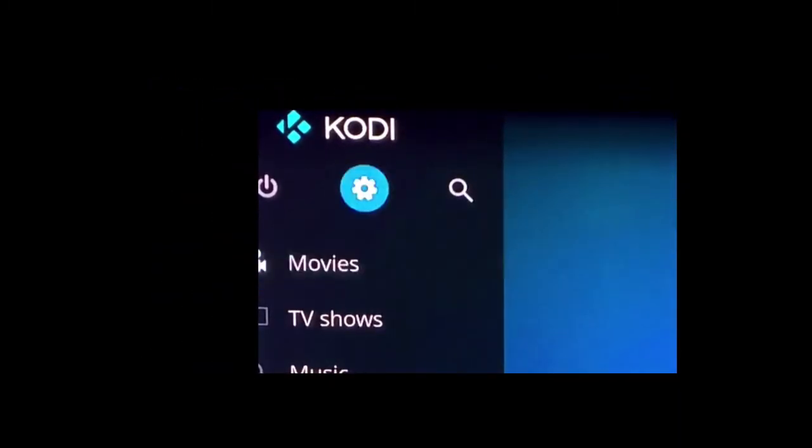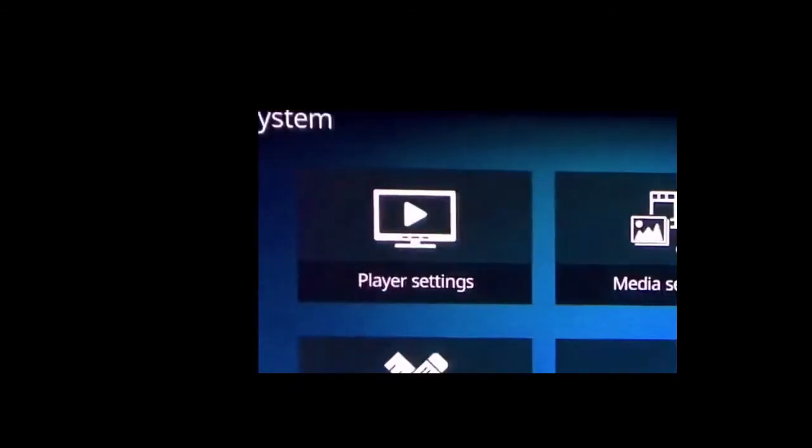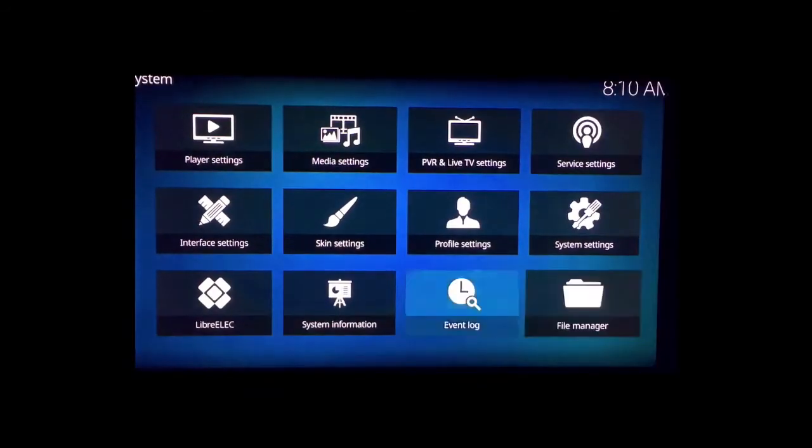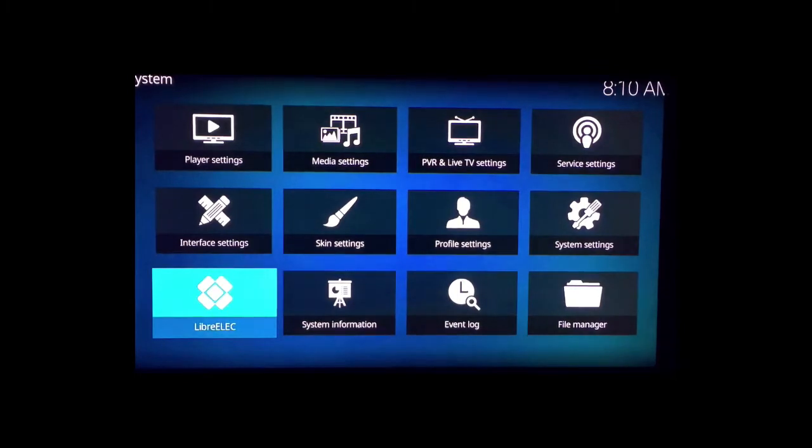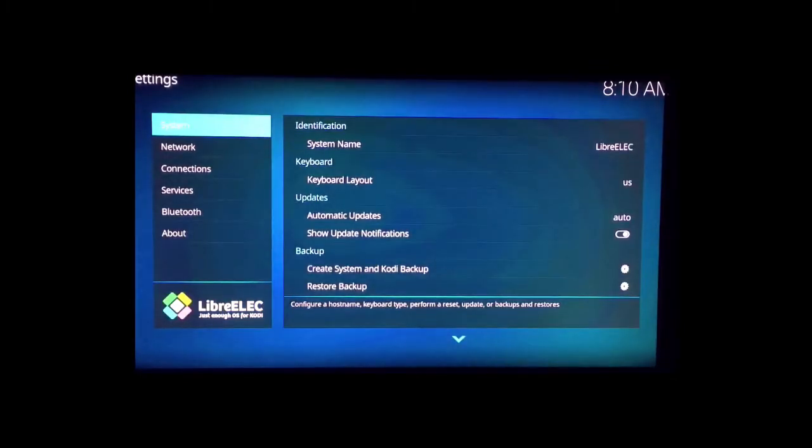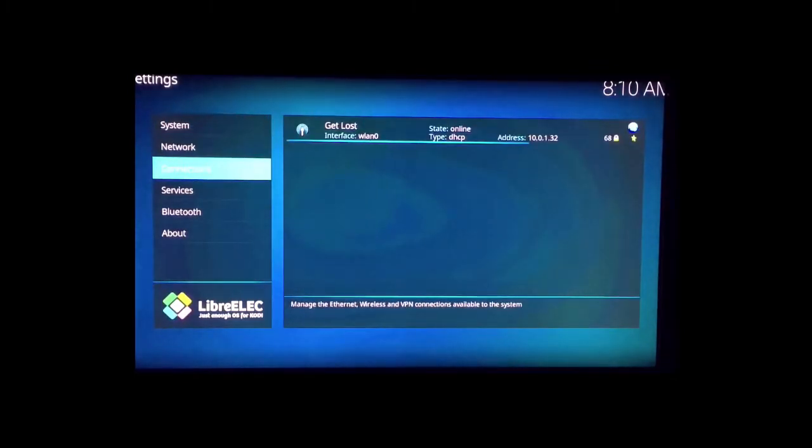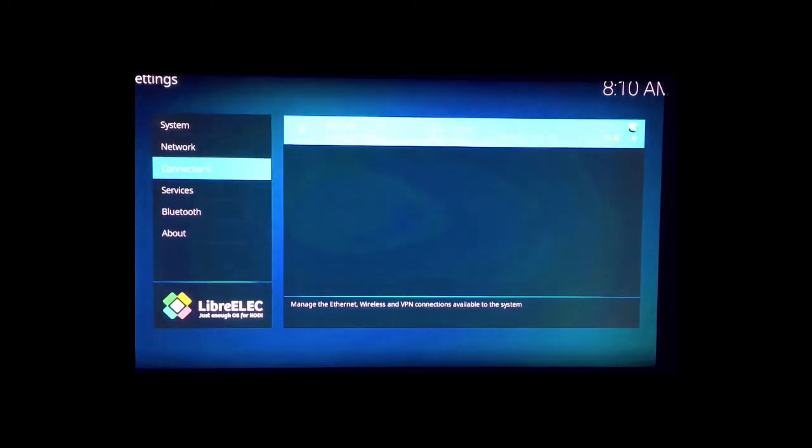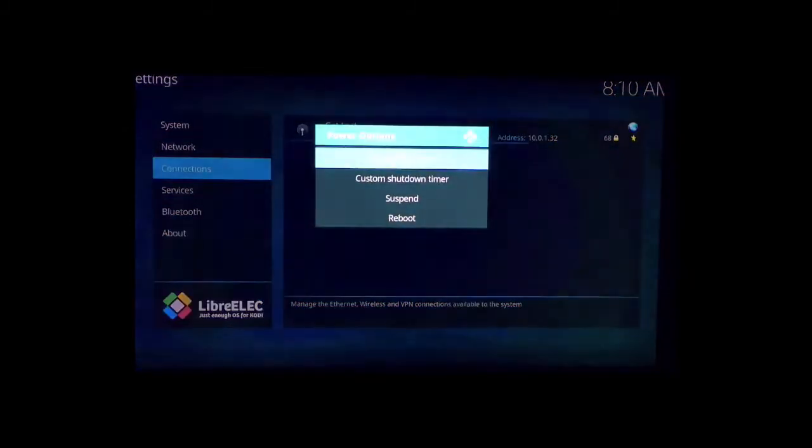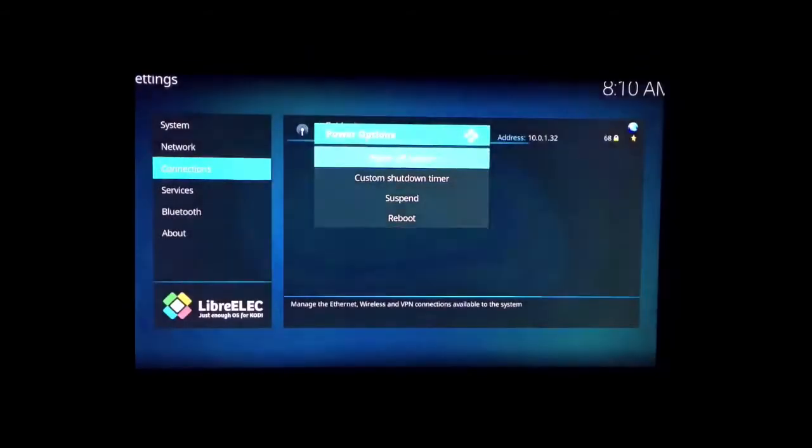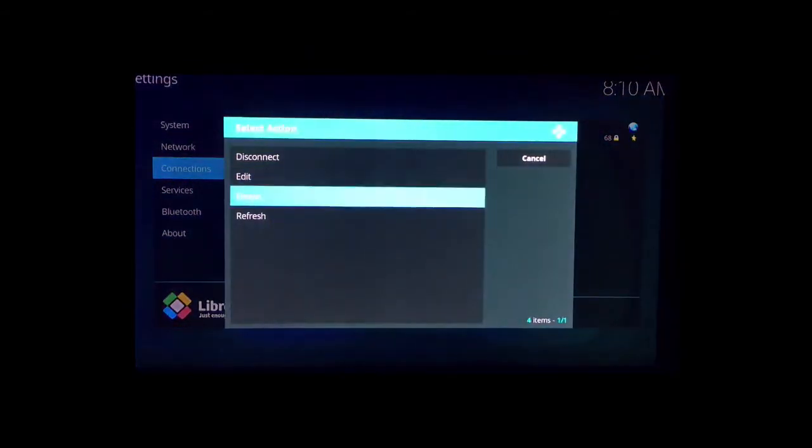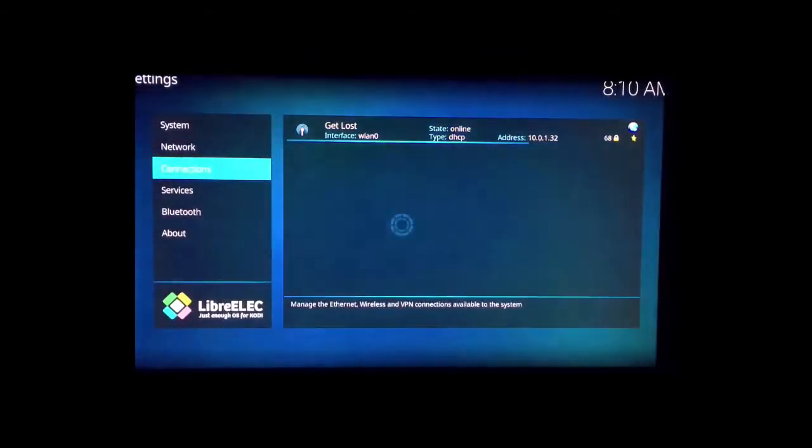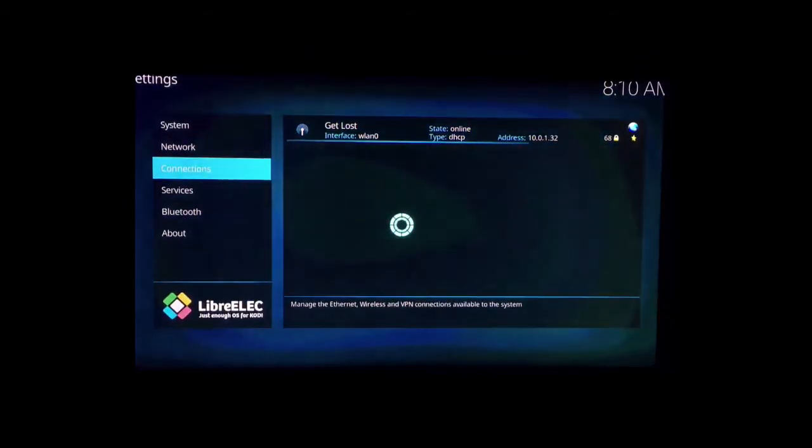Just open that up, and on the bottom left, open up LibreELEC. Go to connections. I'm already connected to the internet, but let me refresh this for a second here so all the network names come up.